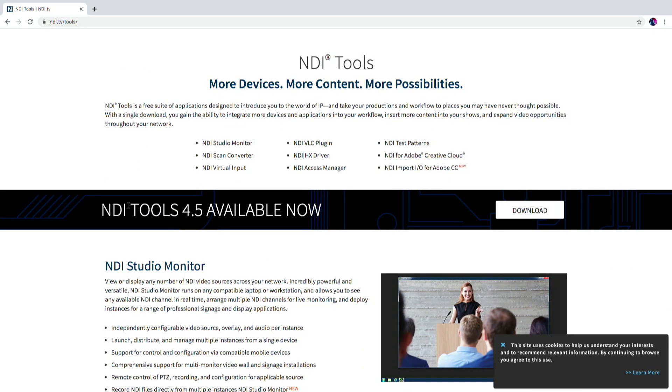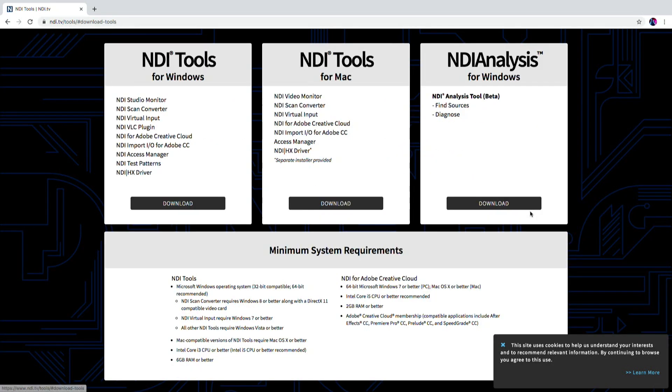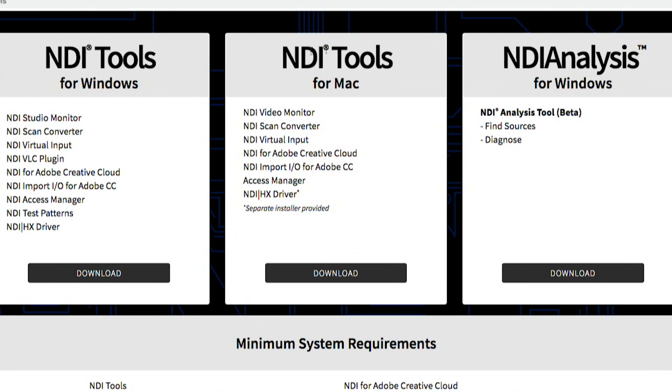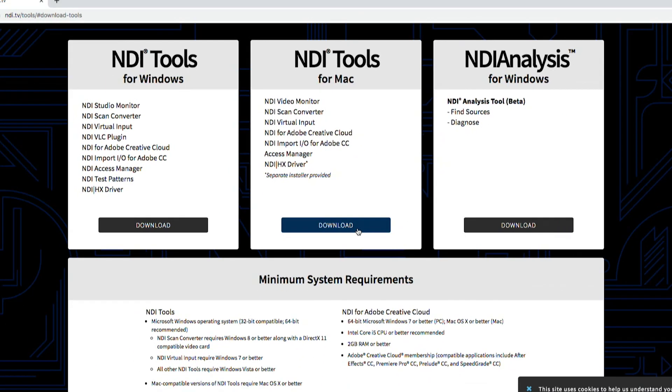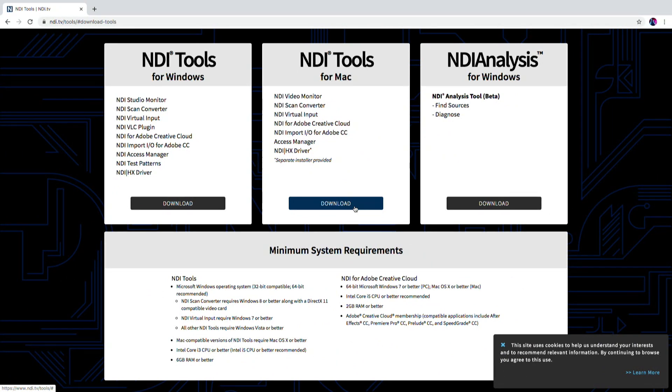which is the current one at the time I filmed this video. Click on download and you'll see in the middle here are the NDI tools for Mac which now includes NDI Virtual Input. Hooray! From here just go ahead and click on download.